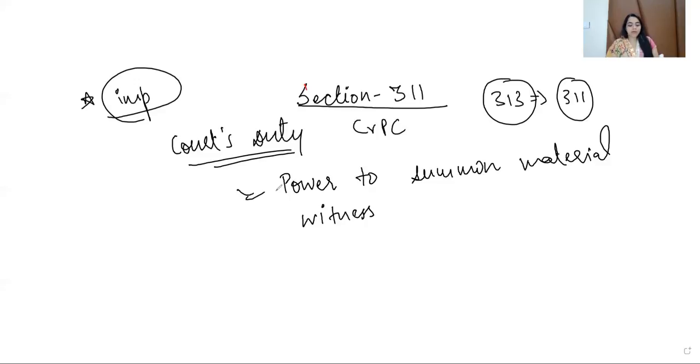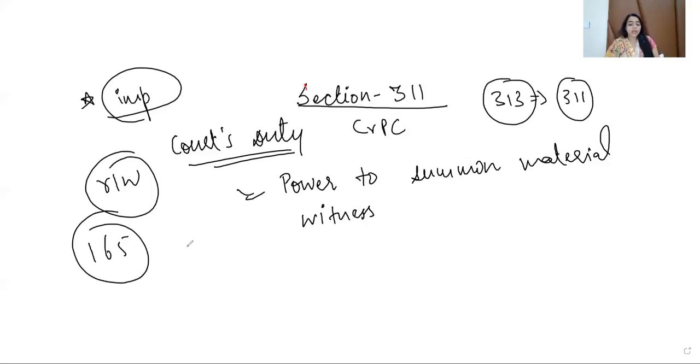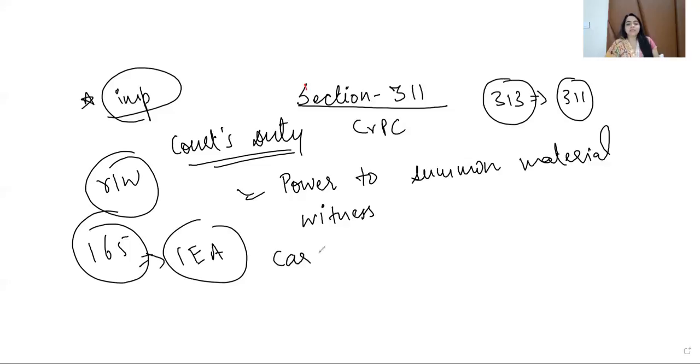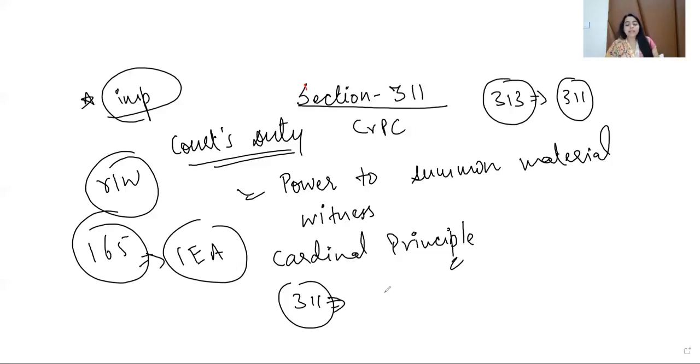The power to summon material witness or examine person present. It's very common and very easy to understand also. But here there are some points which I will tell you in this lecture. One of our cardinal principles, cardinal principle is very important to study because there you extract the best evidence. You extract the best evidence out of the whole of the case. Moreover, here Section 311, the main object is to extract the best evidence, to extract the best evidence.